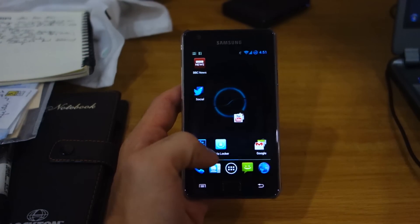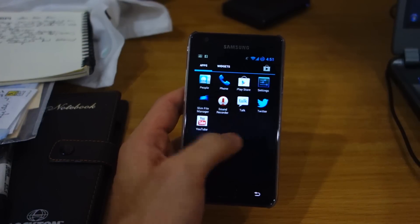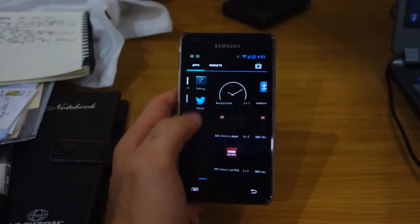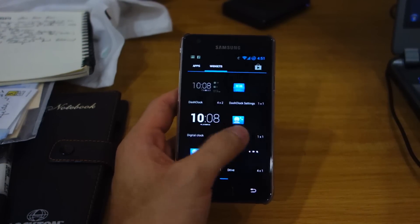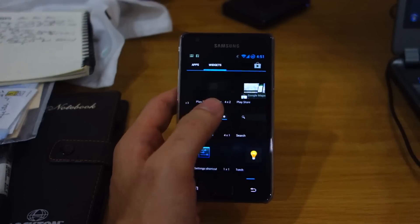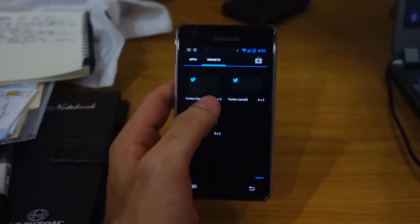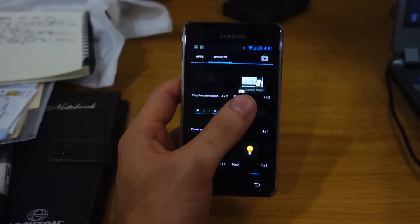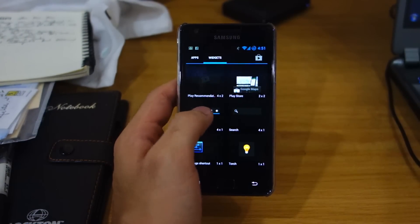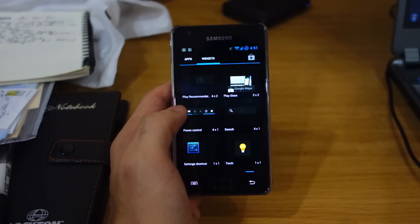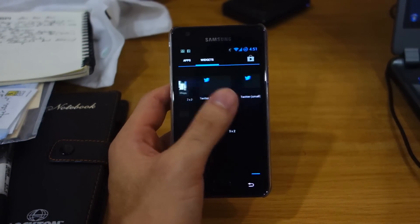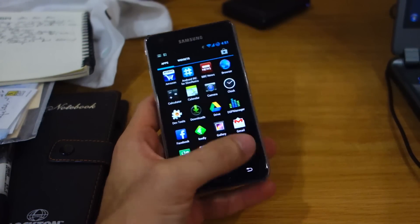And very, very responsive and smooth, as you can see, as I'm traversing through the widgets and the app drawer over here.